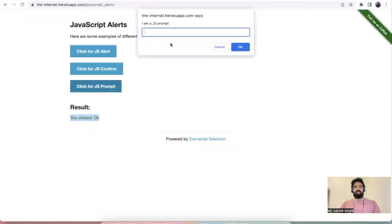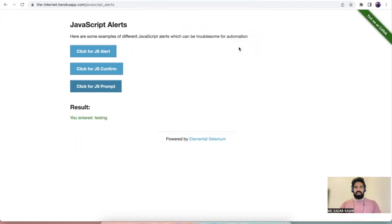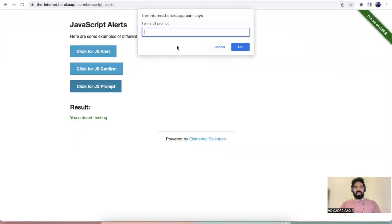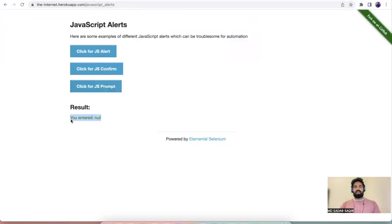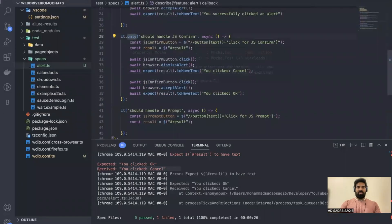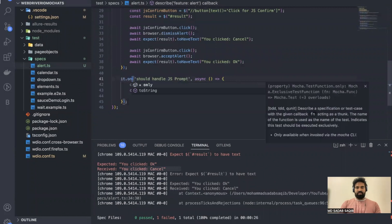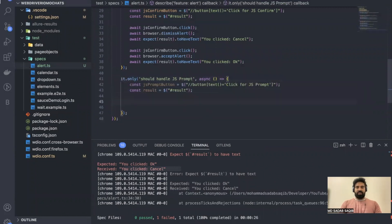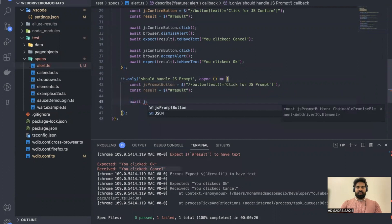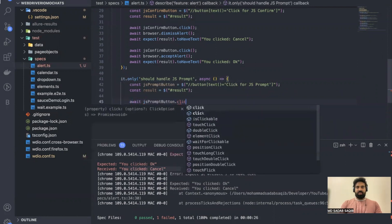Now the third type is the prompt. We get a prompt, enter data like 'testing', click OK, and get 'You entered testing'. If you click cancel with nothing entered, you get 'You entered null'. Let's handle that. Remove `only` from here and add it to the last test. First perform a click: `await jsPromptButton.click()`.